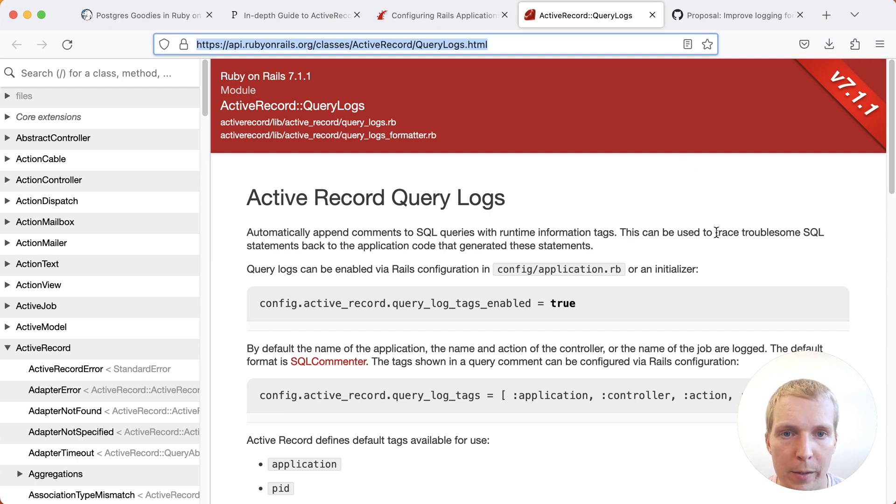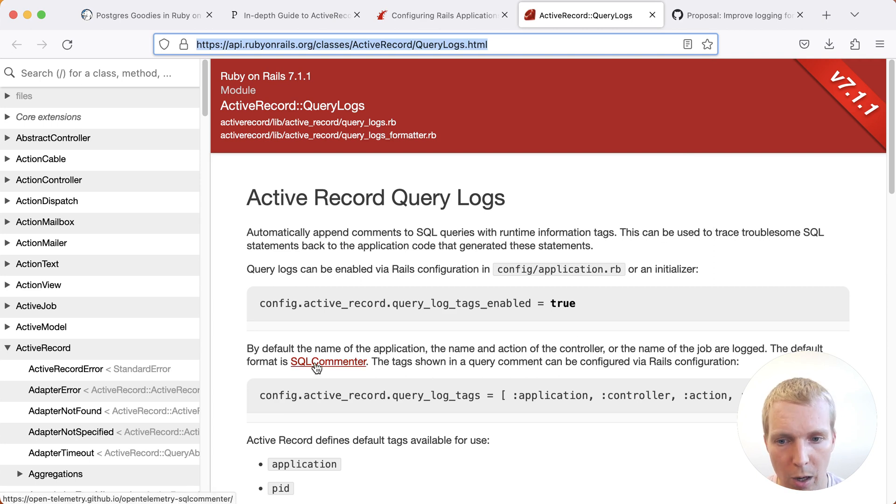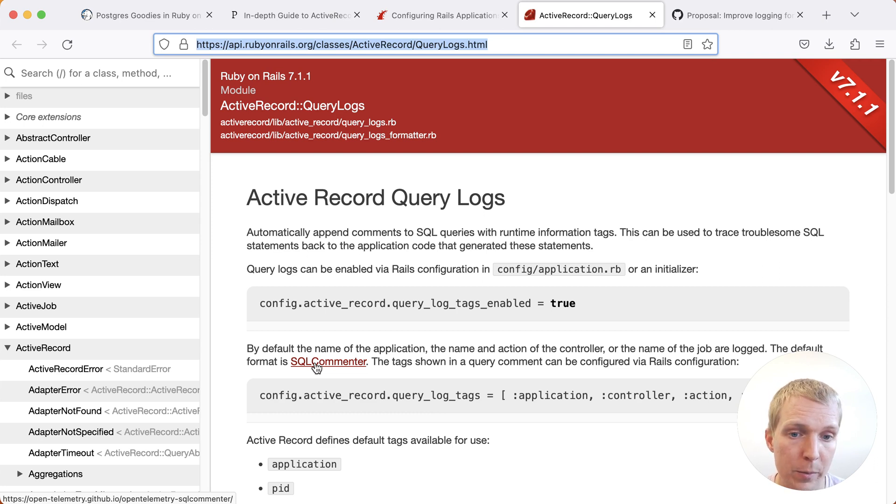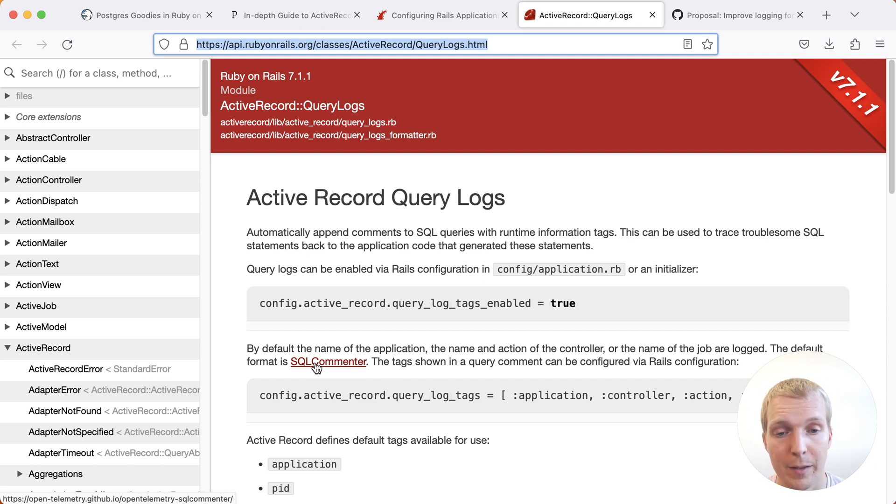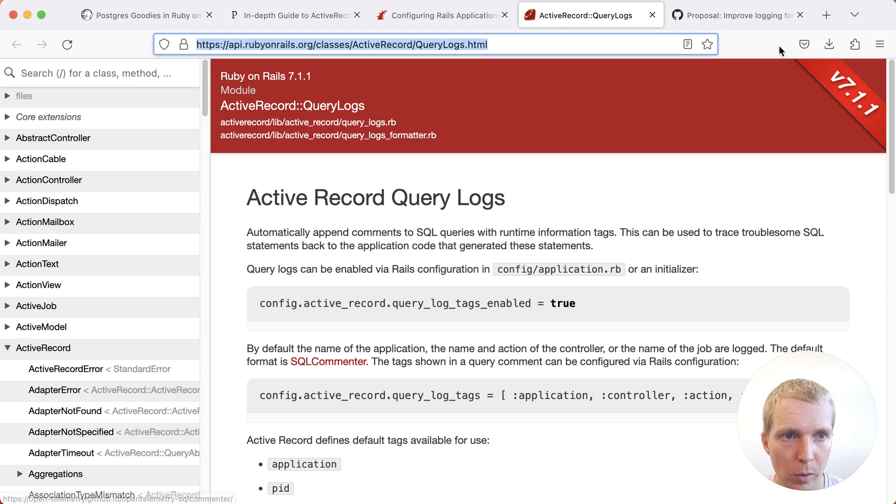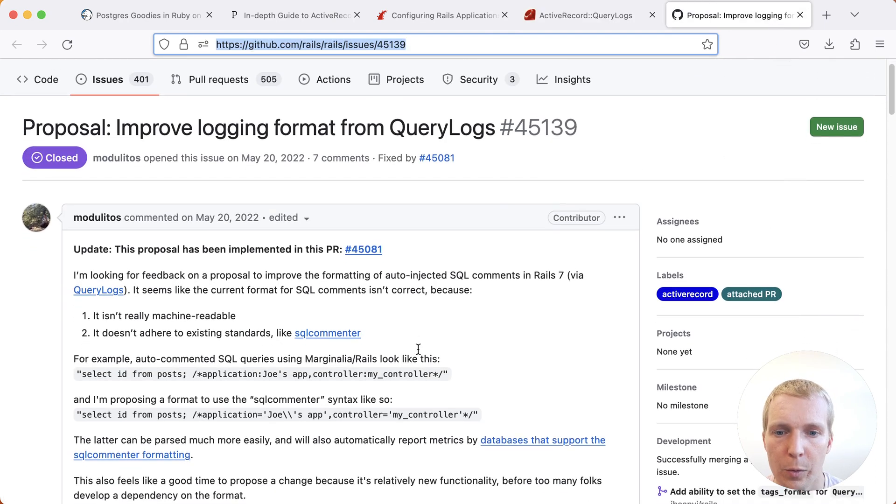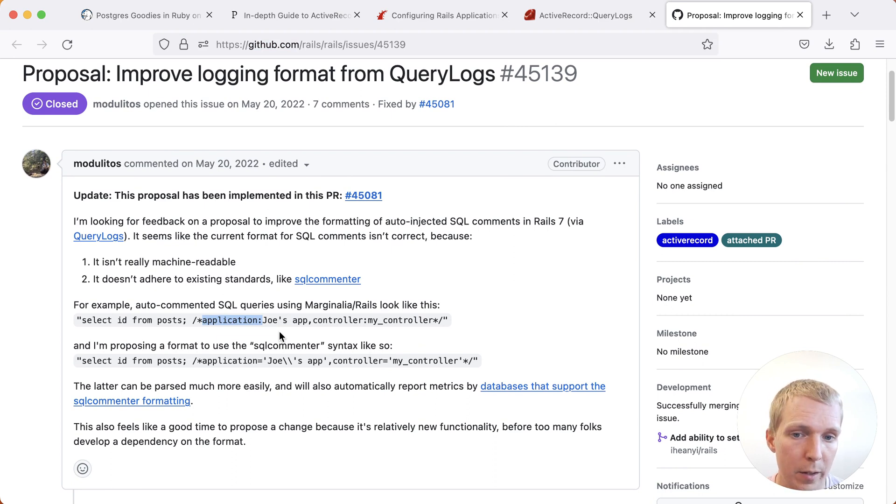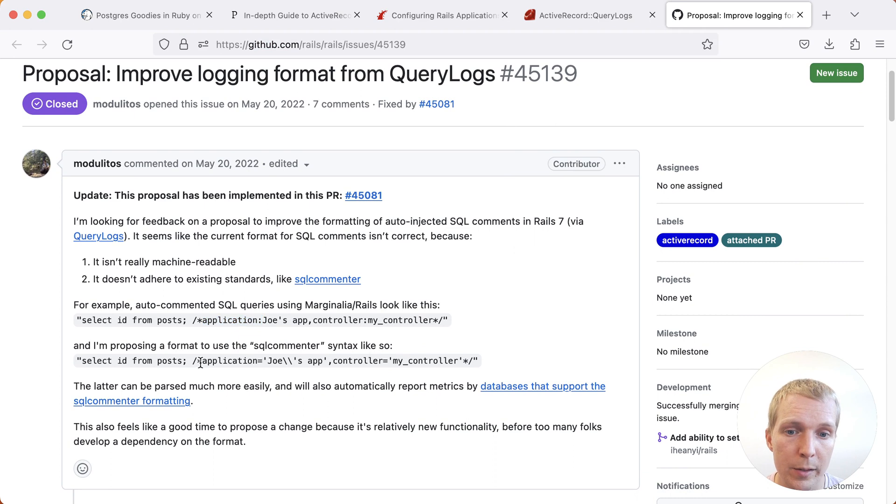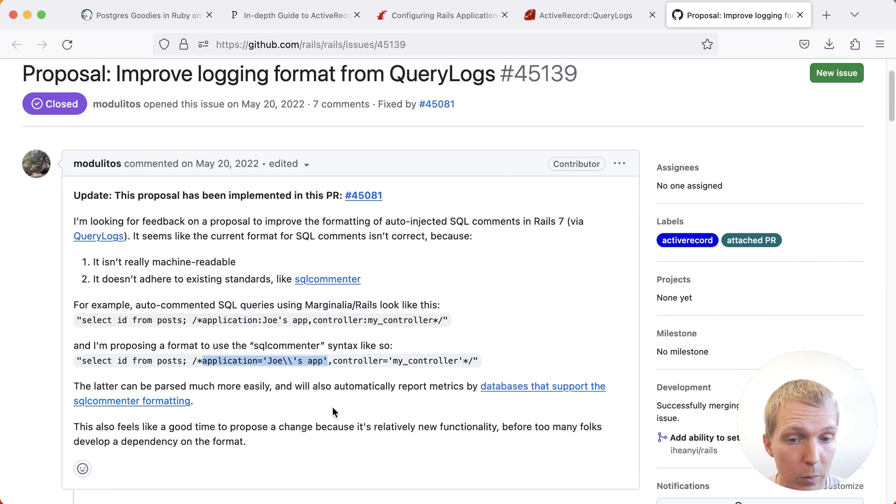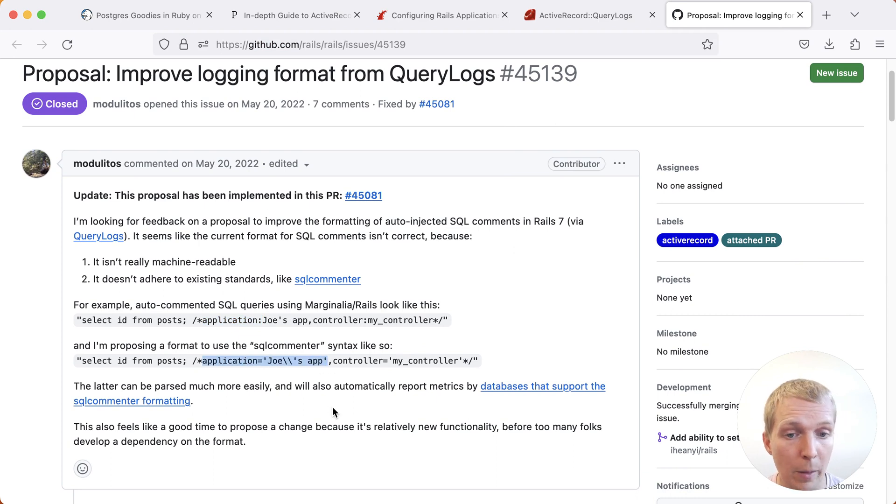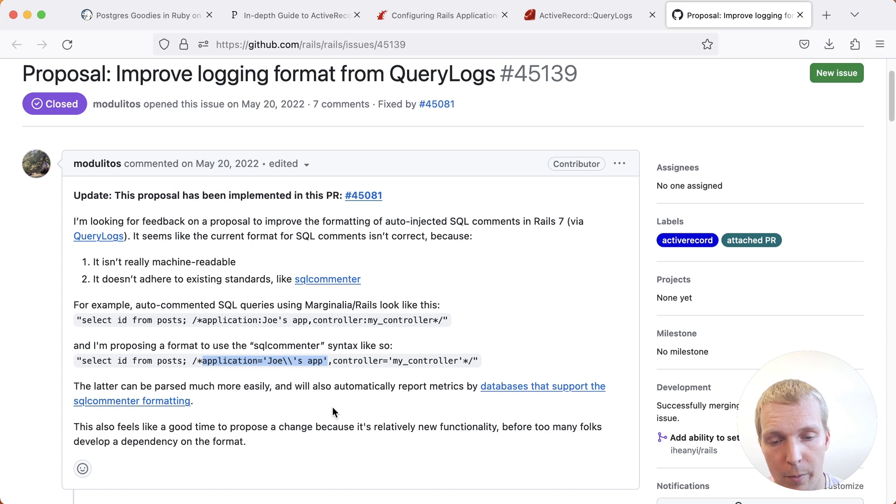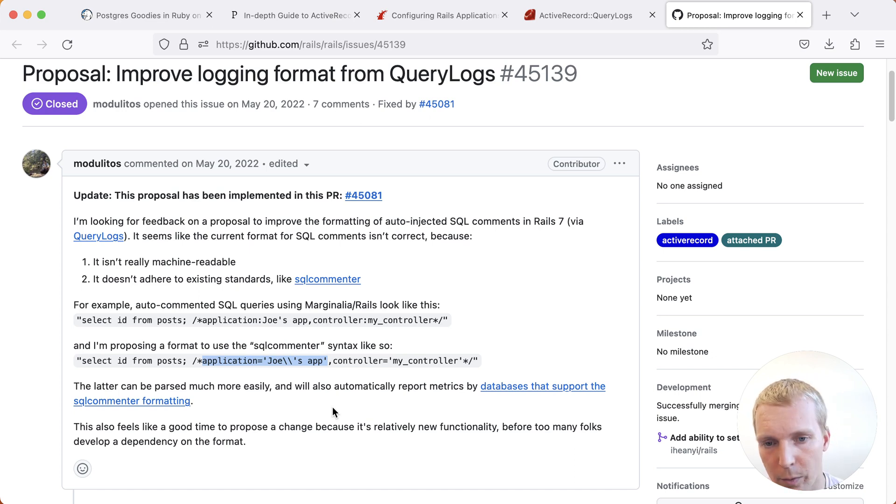Now what Rails 7.1 introduced was using SQL Commenter. SQL Commenter is a project that standardizes how query tags are structured. Previously, Rails was using the older Marginalia syntax, but now they switch to the official, more standard syntax of SQL Commenter. For comparison, previously you might have seen a query tag like this, where it's using the old style syntax. Now you have the newer style syntax, which essentially uses URL encoding for the values. This is very useful if you have more complex tags that might contain Unicode characters and things like that would also be supported now with this SQL Commenter syntax being used by default in Rails 7.1.